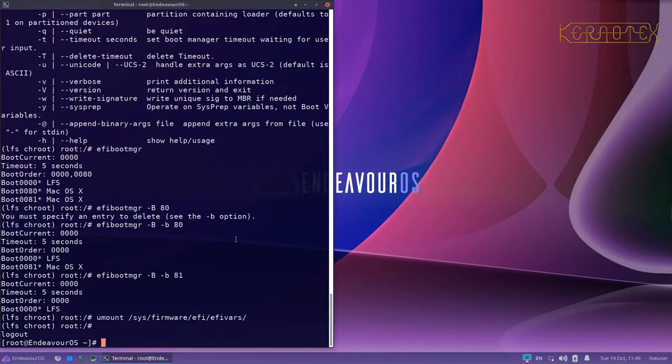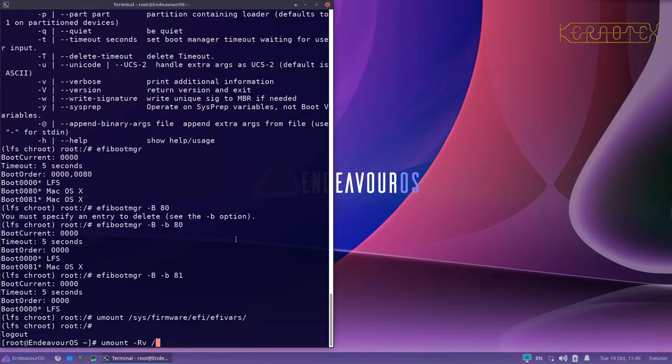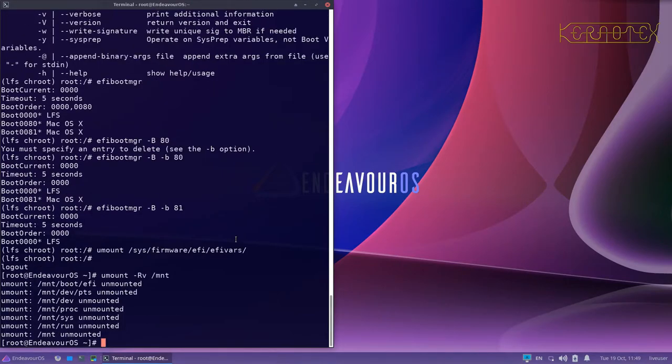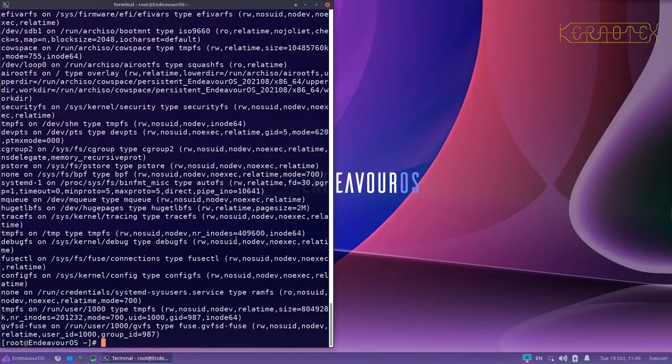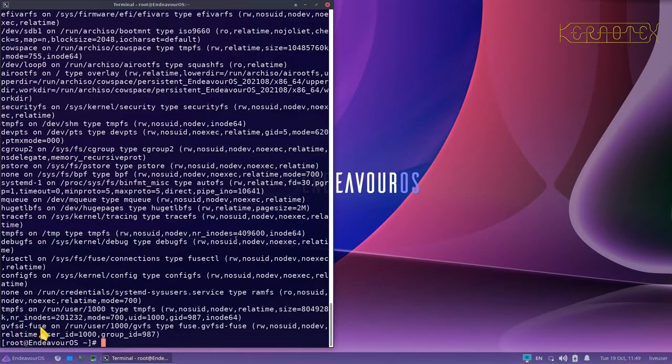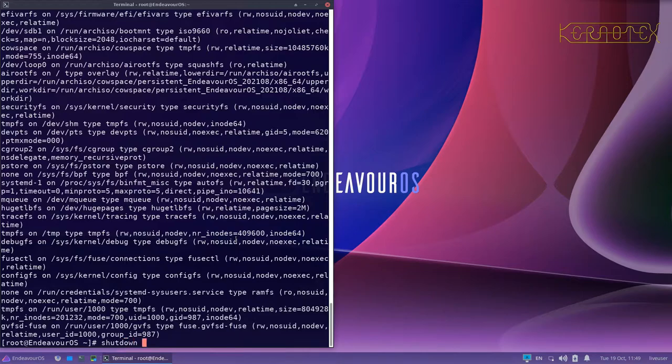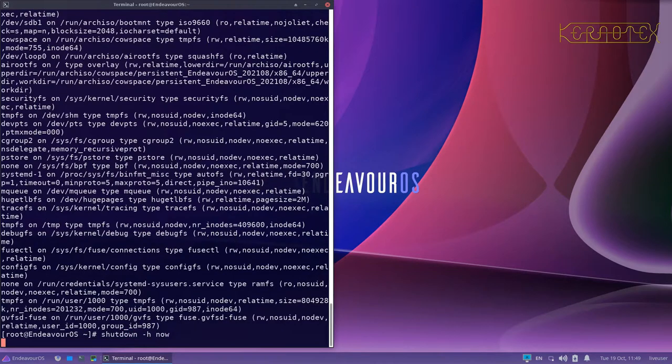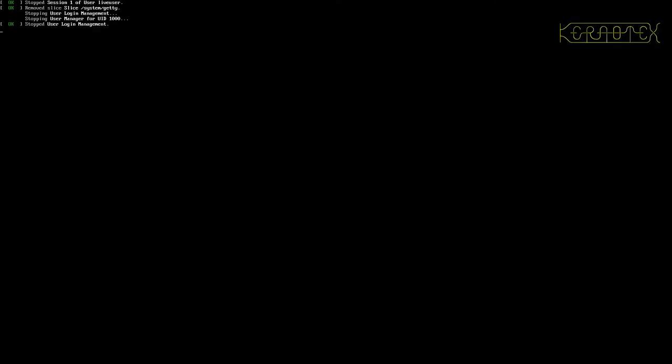And we should be able to do umount minus R. Do V as well to see what's happening. Let's unmount everything on the mount directory. Everything's unmounted correctly. Let's do a mount command. You can see the last thing on there is this GV FSD fuse, so that's something the Endeavor OS has installed. So we're safe to shut down now. And as before, once it's shut down I'll remove the USB and restart it.